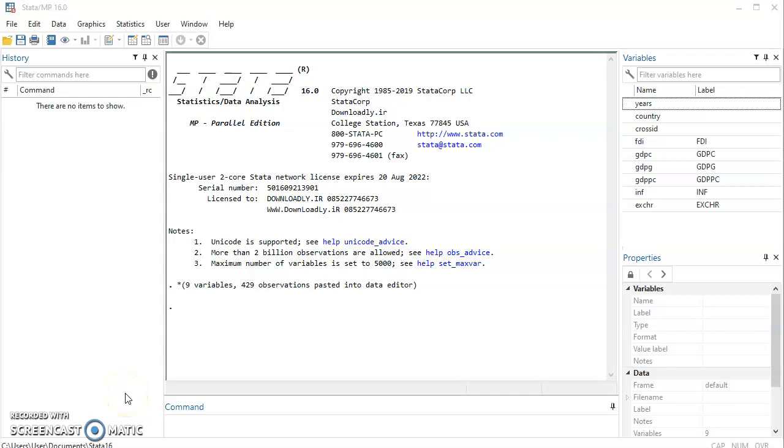Good evening and welcome to this tutorial video. In this tutorial video we'll be looking at how to conduct a panel stationarity or unit root test. But before we do that I'd like us to know when panel stationarity test is necessary and when it is not necessary.